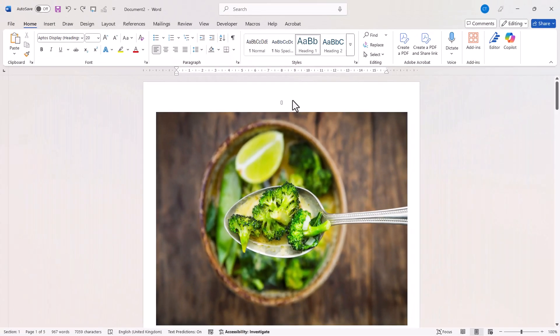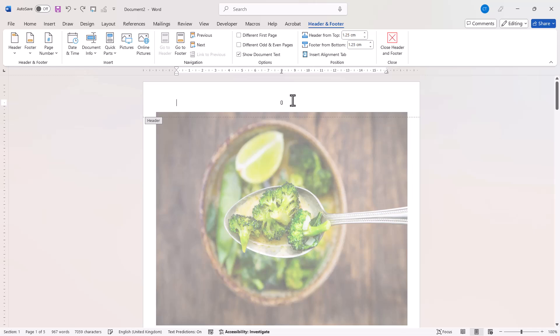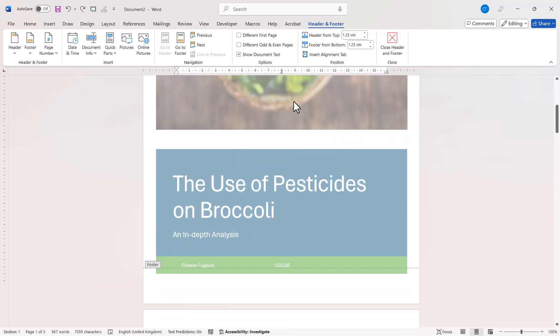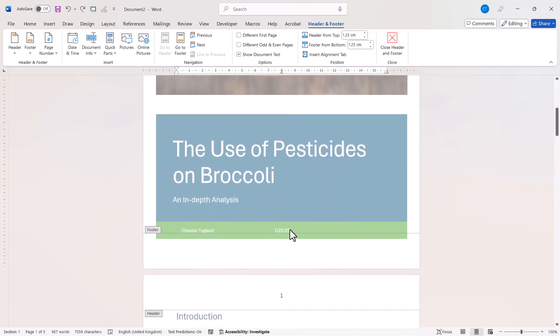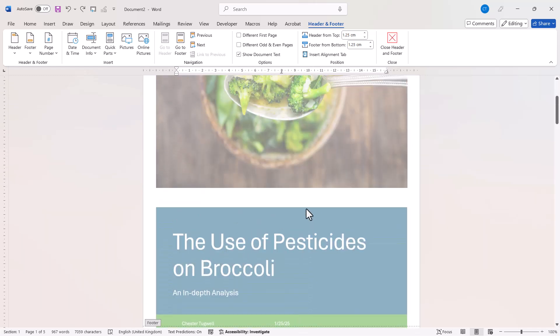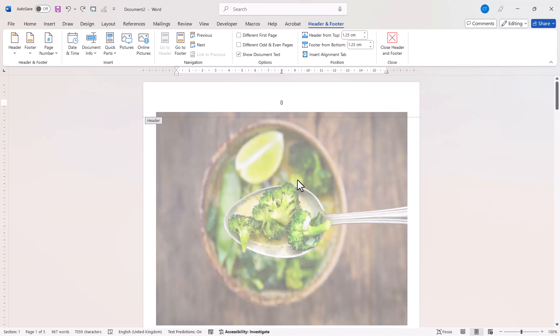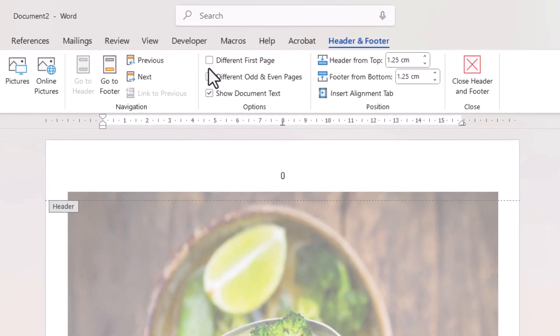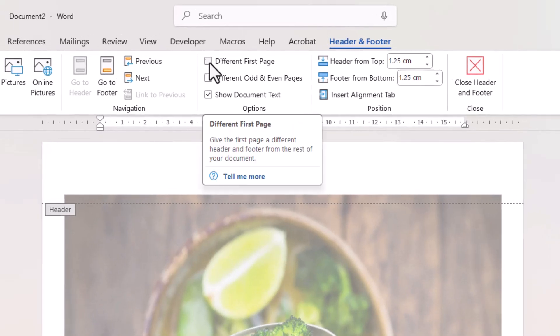All I need to do is double-click up in the header, or if the numbering is in the footer, double-click down in the footer. You then want to select this option, Different First Page.